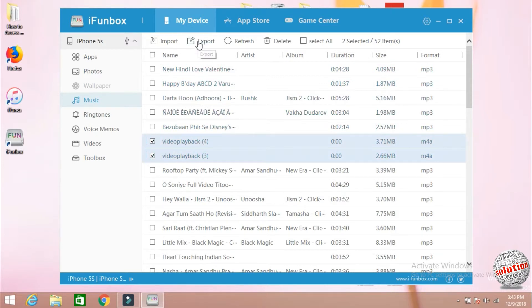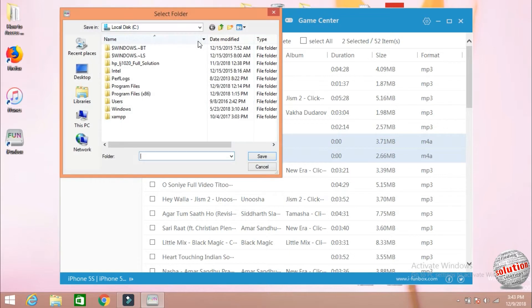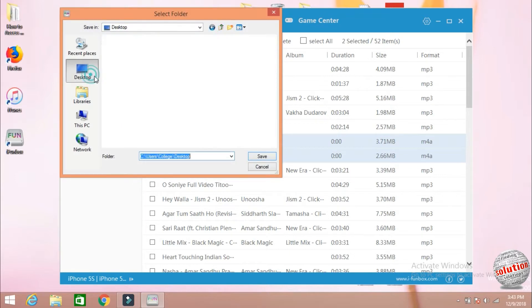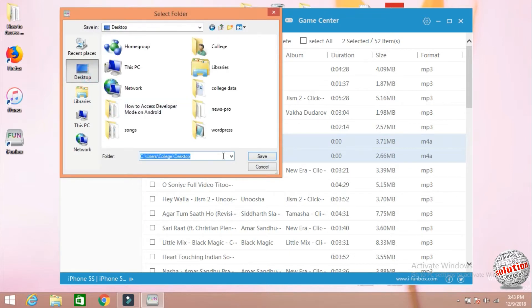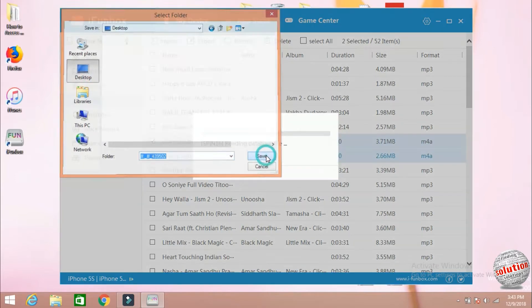Click here on export, select the location, and click on save.